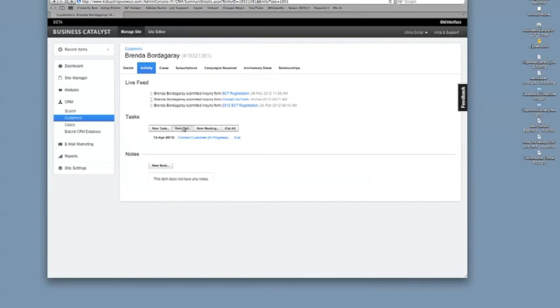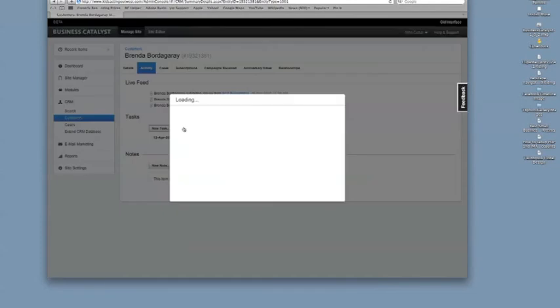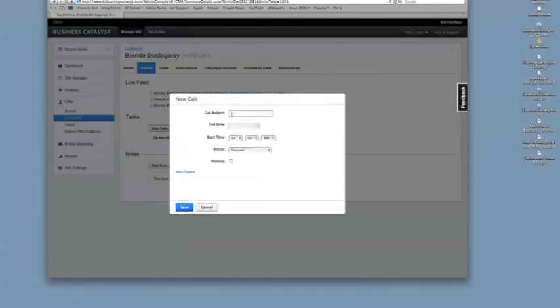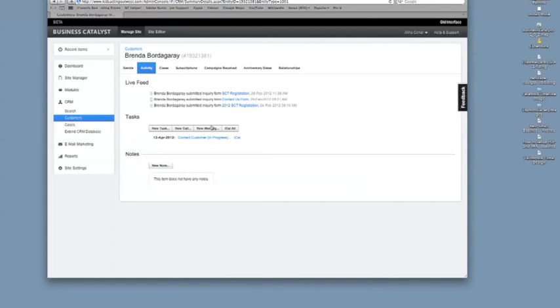So then you can also do if you need to be reminded to call someone, it's the same thing. If you want to do a meeting.